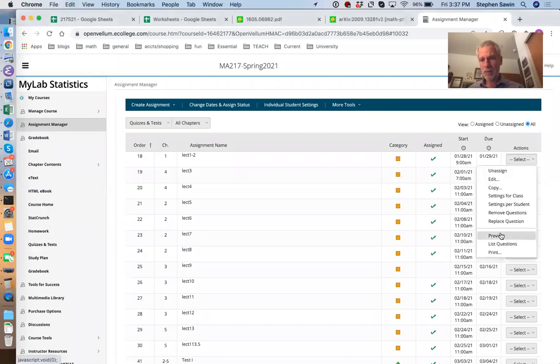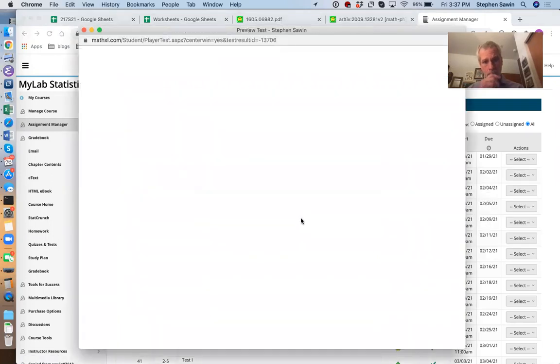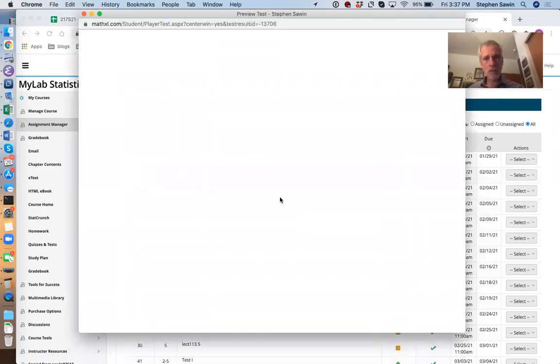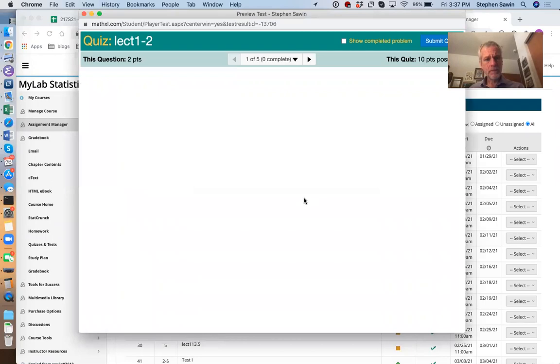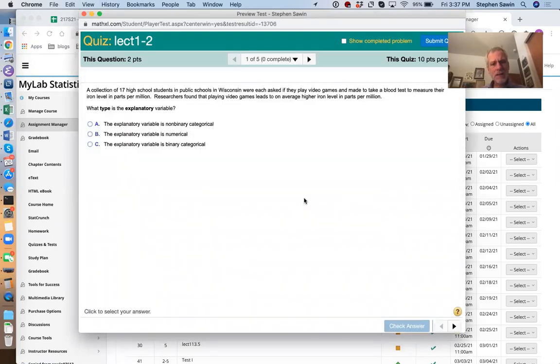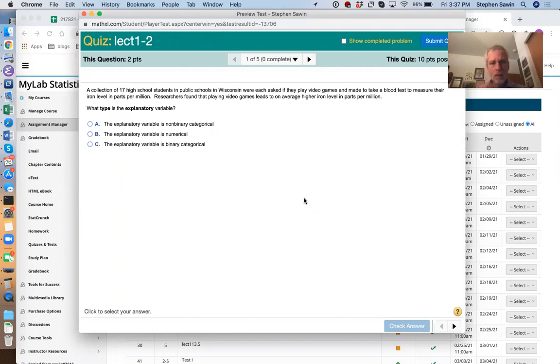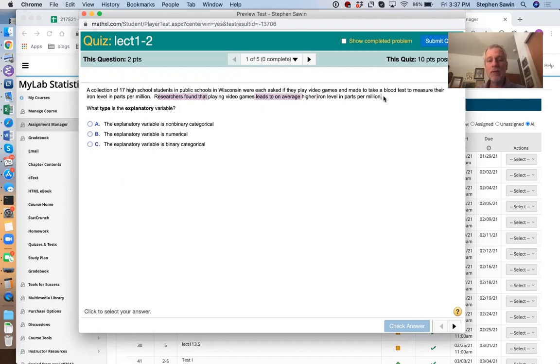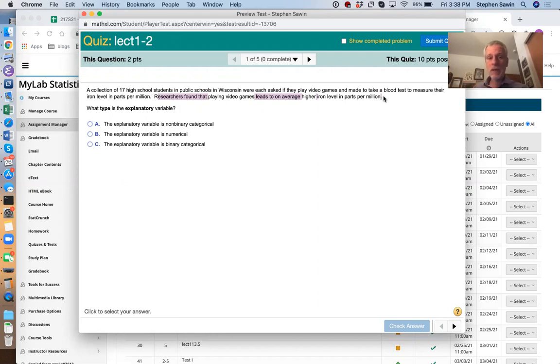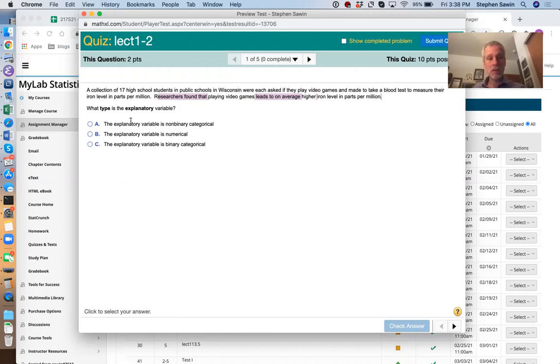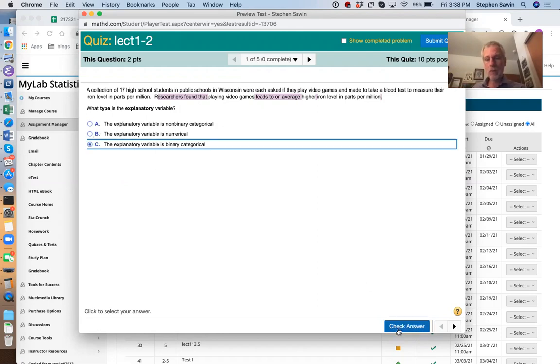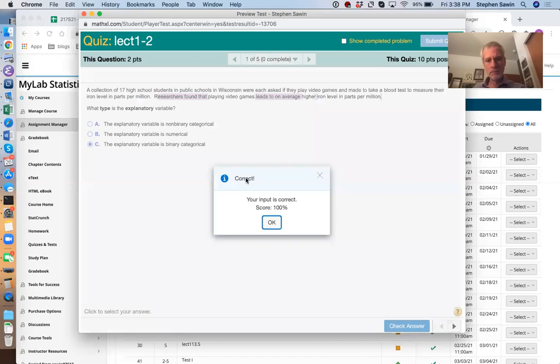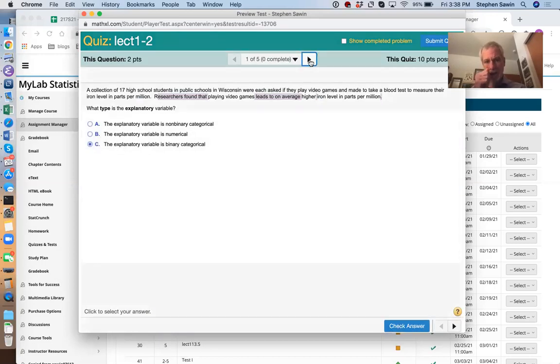So here we go. Our very first quiz back when we were young was lecture one, two, and each of the questions was basically the same question with some of the details changed. So you notice first we have collection of high school students in Wisconsin. We asked whether they play video games and then they were given a blood test to measure their iron levels. So the two variables whether they play video games and iron levels.